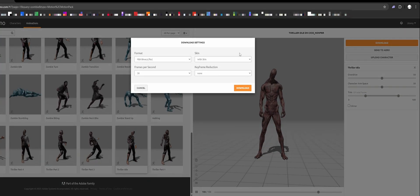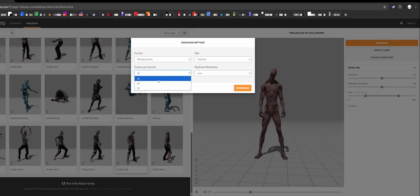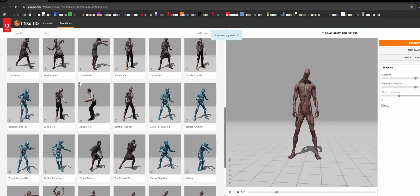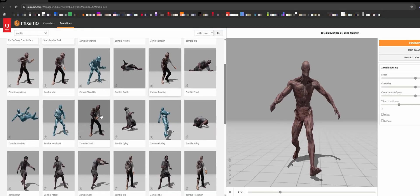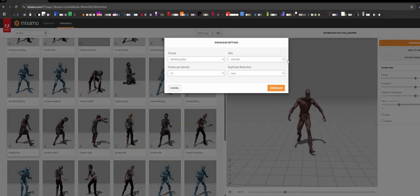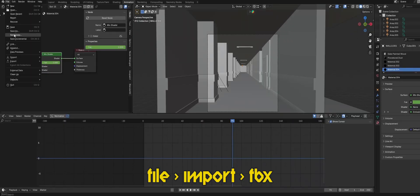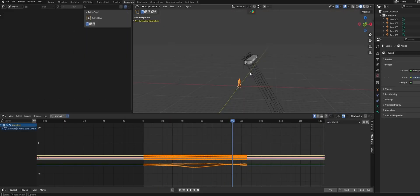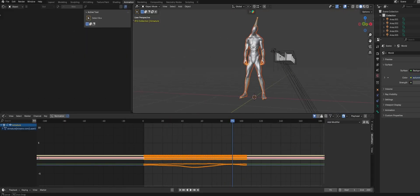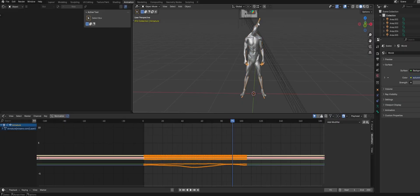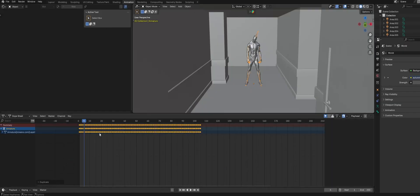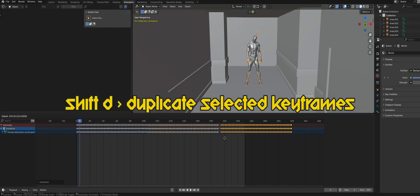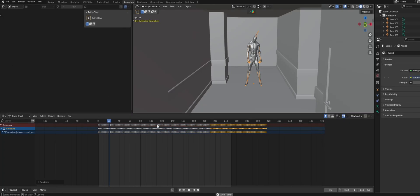And make sure to match the FPS of the animation with your scene. In my case that's 24 FPS. Next let's choose a run animation. This zombie running animation looks fine. So download that one as well. Back in blender let's import the FBX. Find the first idle animation we downloaded and hit import. Now we have our model and animation in the scene. Select the armature of the model and move it into the scene. If you need you can also scale it up or down. I'm also going to duplicate the keyframes of the animation over to last the entire length of our animation.